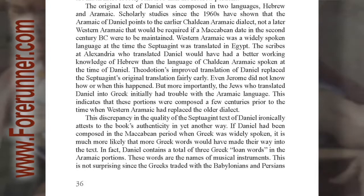Western Aramaic was a widely spoken language at the time the Septuagint was translated in Egypt. The scribes at Alexandria who translated Daniel would have had a better working knowledge of Hebrew than the language of Chaldean Aramaic spoken at the time of Daniel. Theodotion's improved translation of Daniel replaced the Septuagint's original translation fairly early — even Jerome did not know how or when this happened. But more importantly, the Jews who translated Daniel into Greek initially had trouble with the Aramaic language. This indicates that these portions were composed a few centuries prior to the time when Western Aramaic had replaced the older dialect. This discrepancy in the quality of the Septuagint text of Daniel ironically attests to the book's authenticity in yet another way.